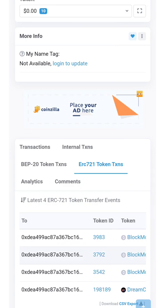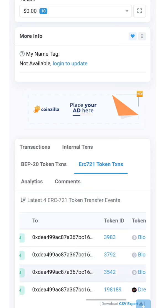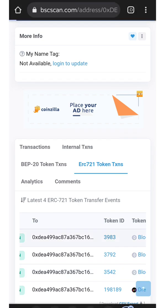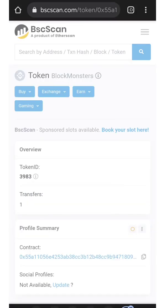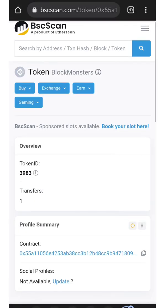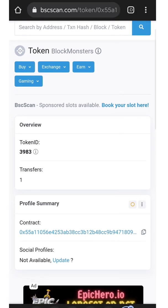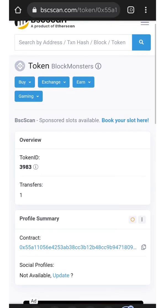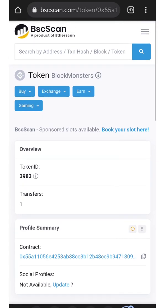Find the transactions that you want to add for your NFT. What I do is I click the token ID 3983, and it will proceed to the transaction details.